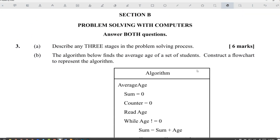All right, module two now. Just type any three stages of any problem solving process.